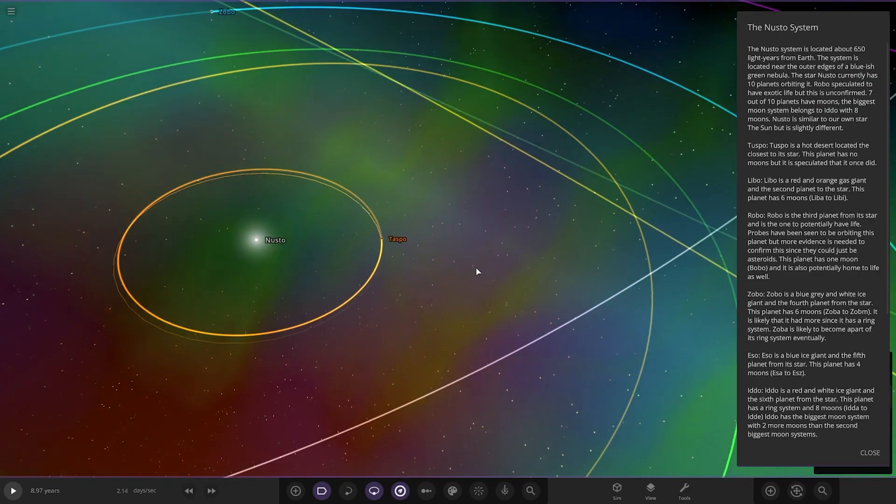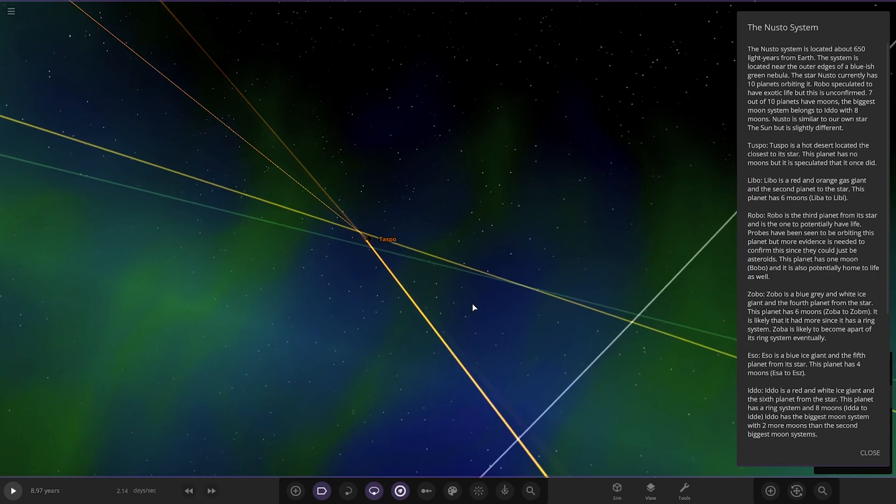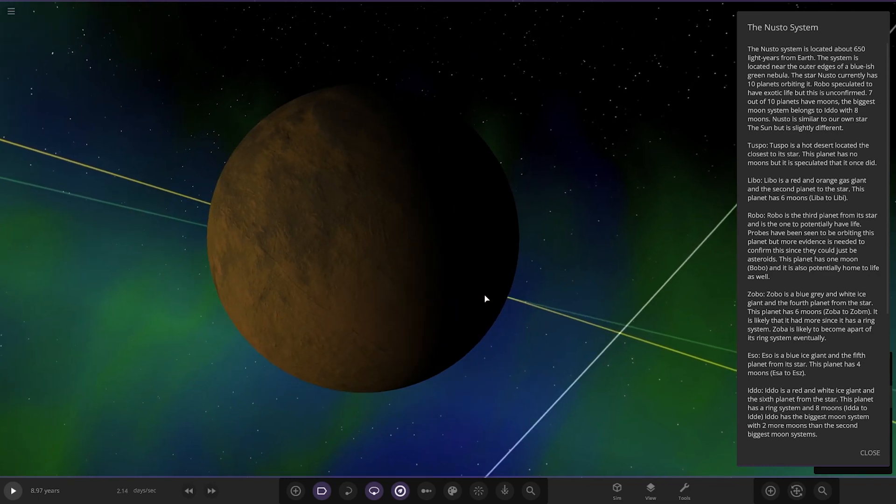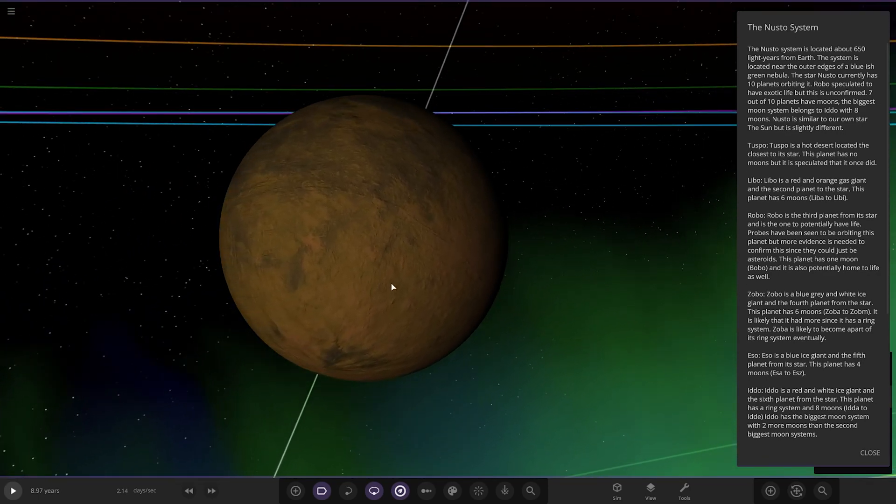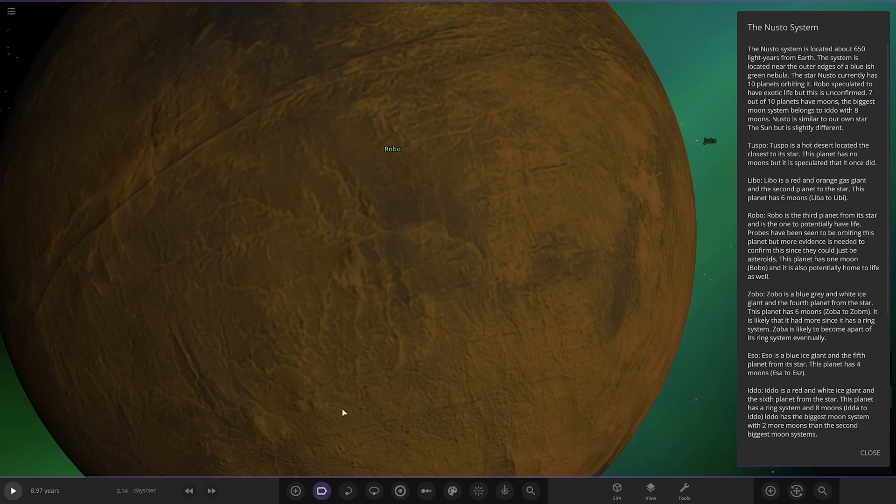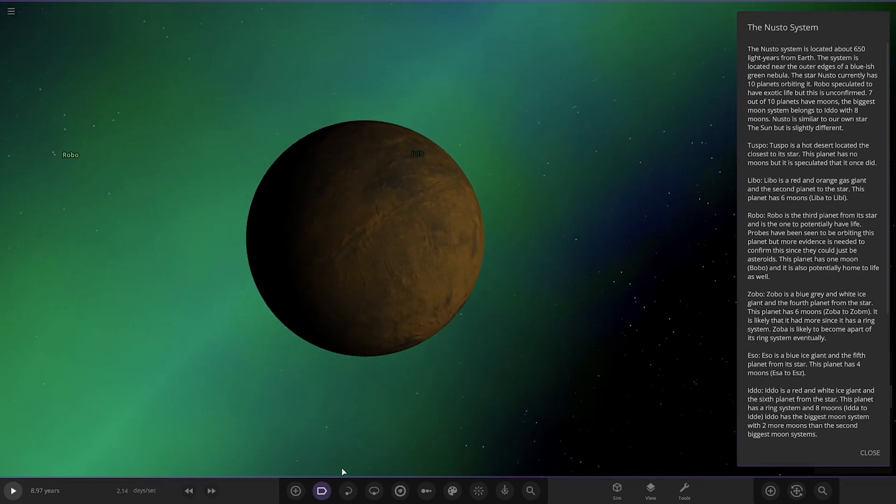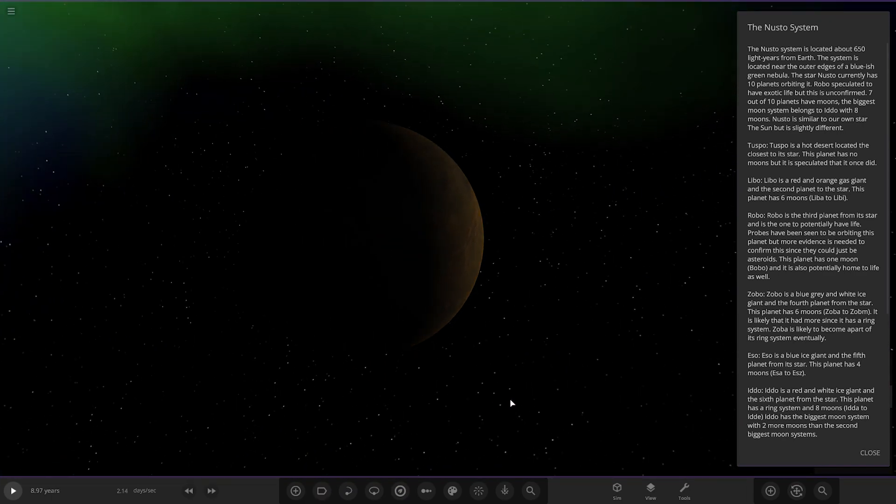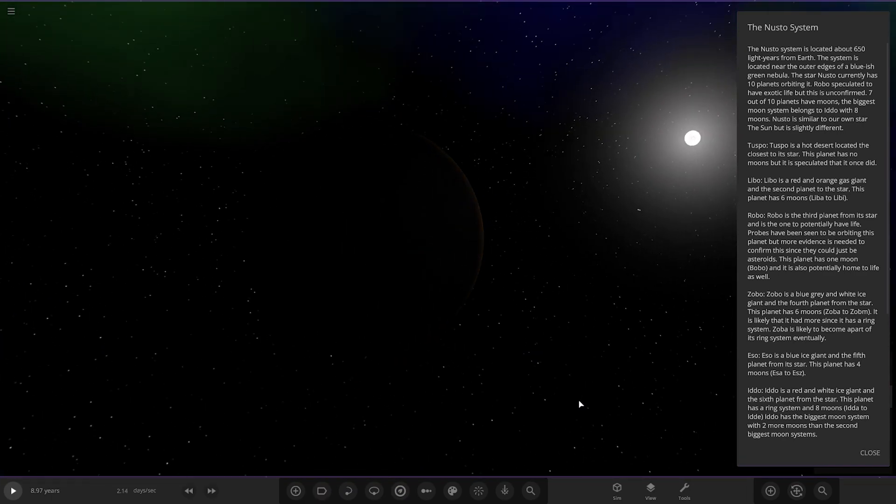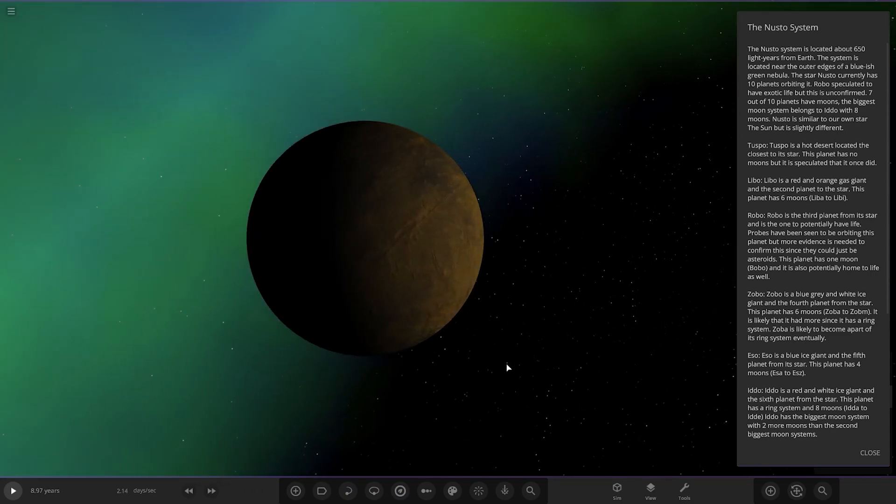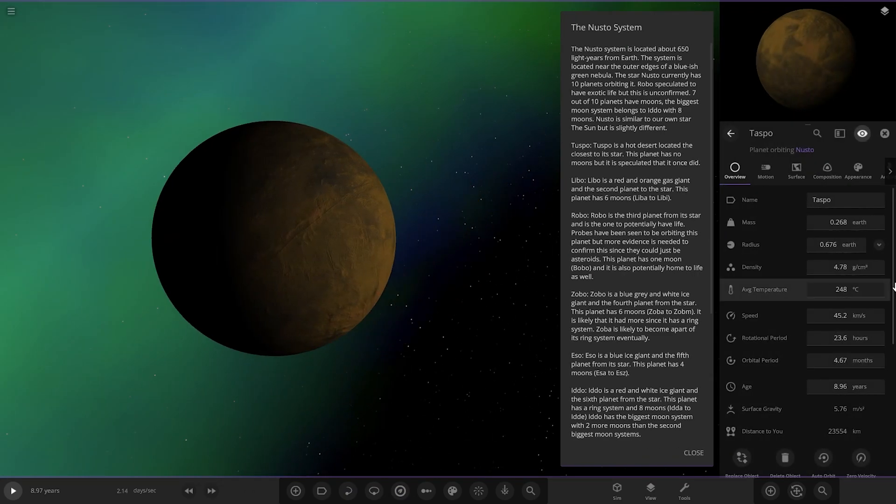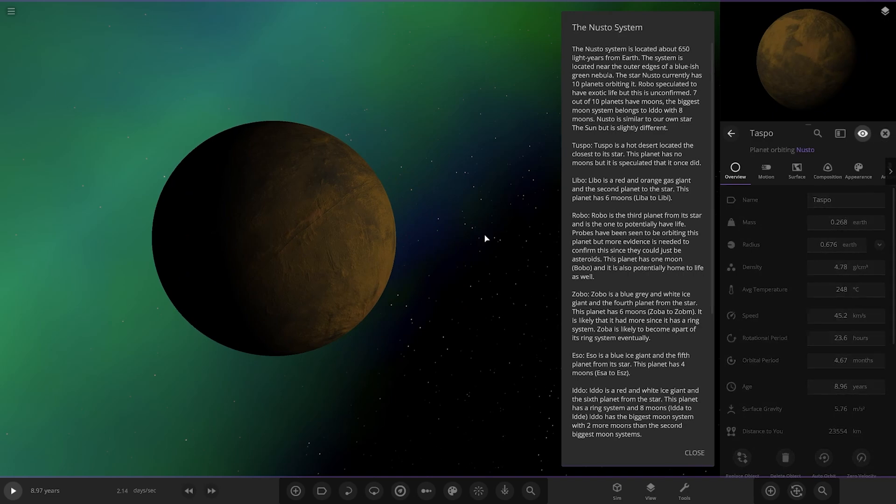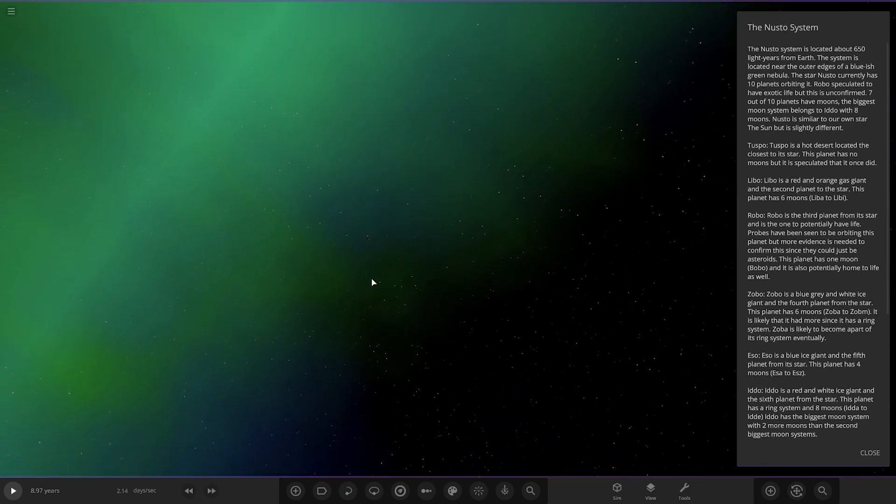So, there is Nusto. Moving on, we've got the first planet, Taspo here. It's a hot desert located closest to its star. The planet has no moons but it speculated it once did. So, there it is there. A lone hot rock, kind of like Mercury, chilling pretty close to the parent star. If we have a look here, its stats is probably going to be quite warm. 248 degrees. Yeah, so, quite a similar object kind of to Mercury there.